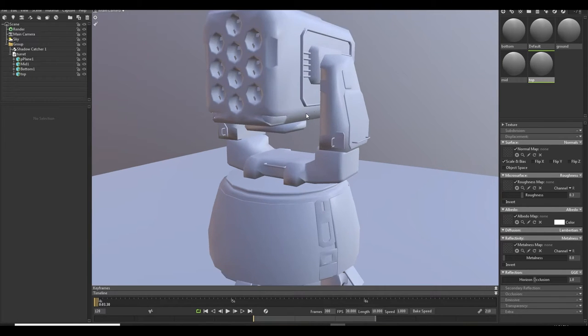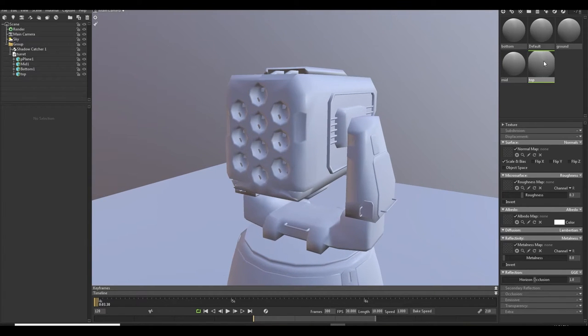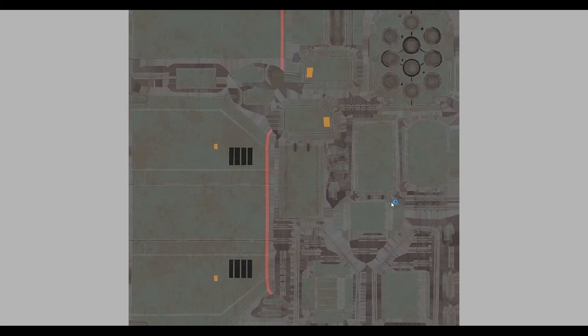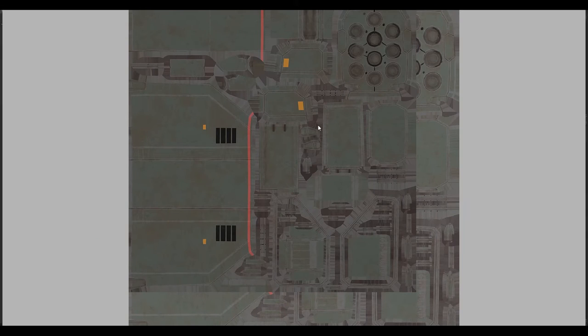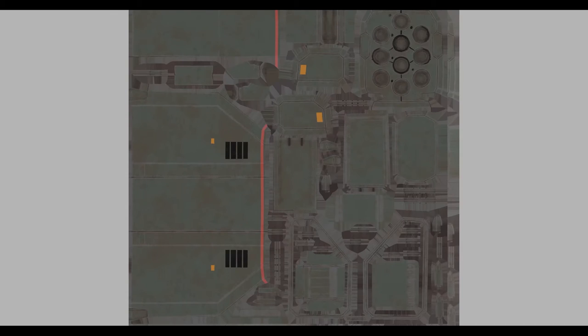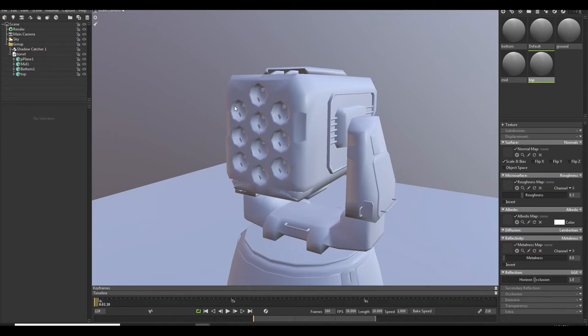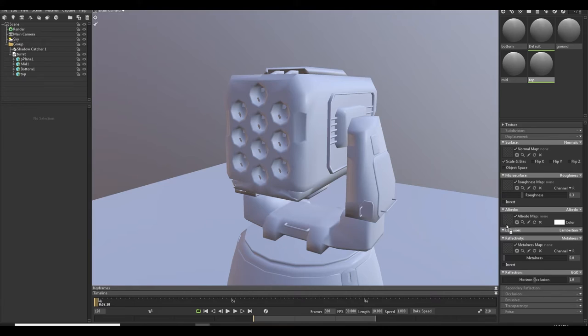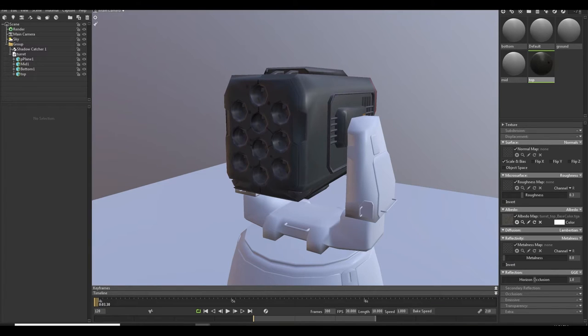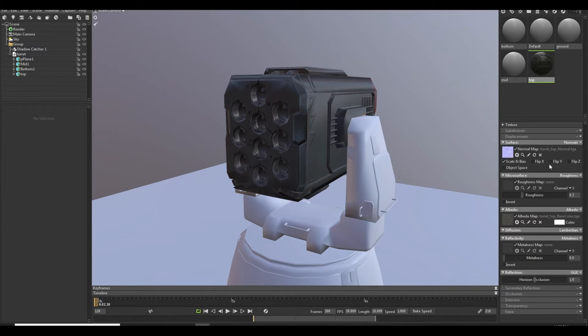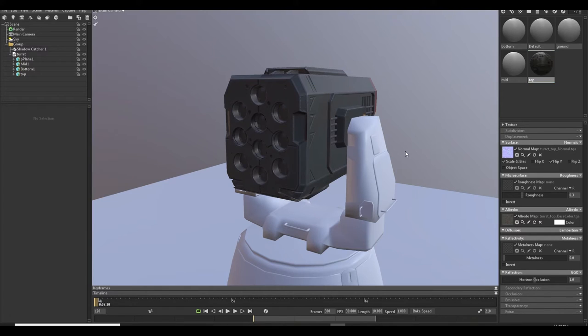So we gonna start in top part. So click your top material and just apply your exported texture. So I just open top base color so you can see how it's gonna look. So this is my base color and this is my normal and this is my roughness, metallic, and occlusion map which Unreal gonna use like this and Marmoset also can use it. So just base color going to albedo map, normal map going to normal map, and just flip the Y axis.